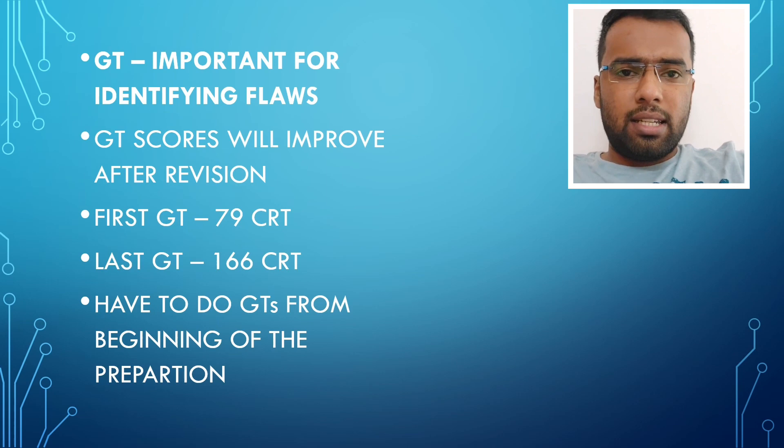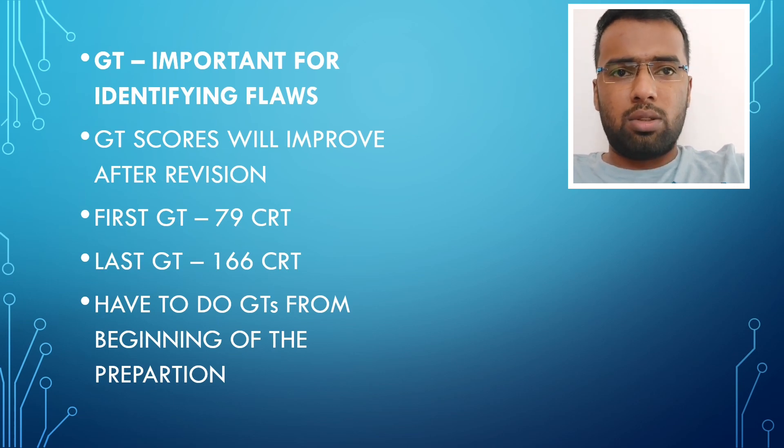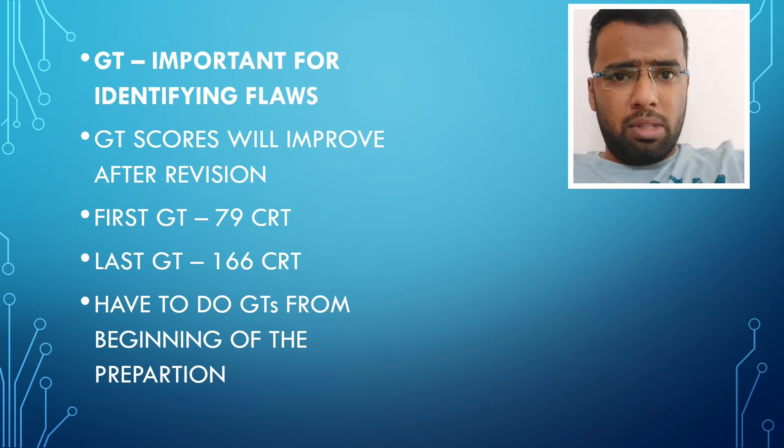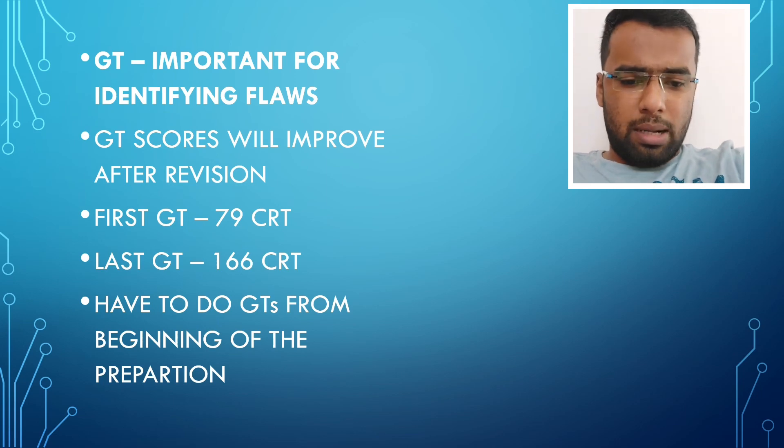As far as GTs are concerned, this is the main importance of GTs. You have to give GTs from the beginning of your preparation.